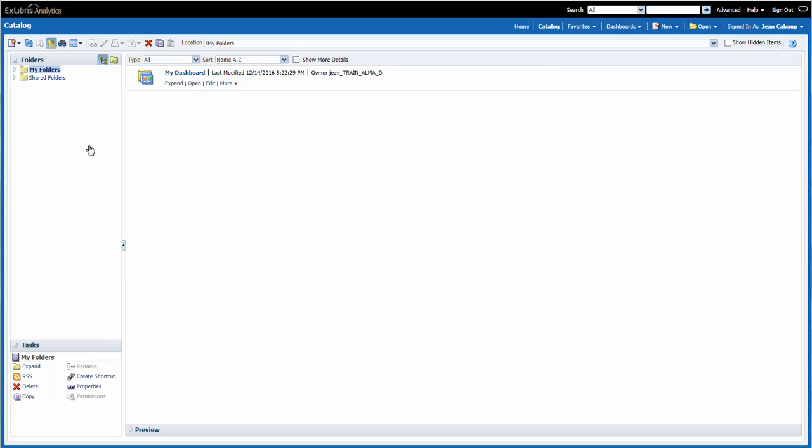OBI allows us to build, customize, and run reports on Primo activities. I'm first brought to the Catalog area of the OBI. This is where all reports are saved, including both the personal reports and the shared reports.